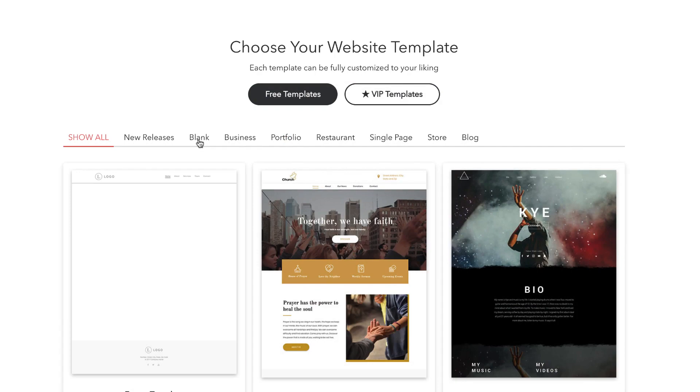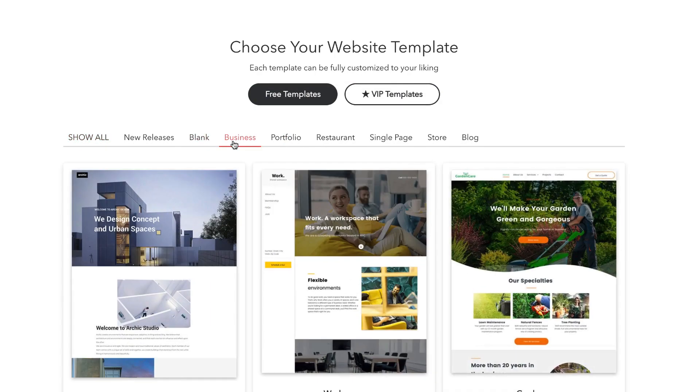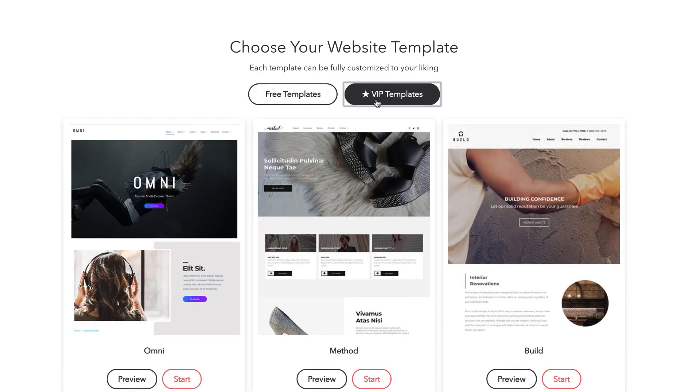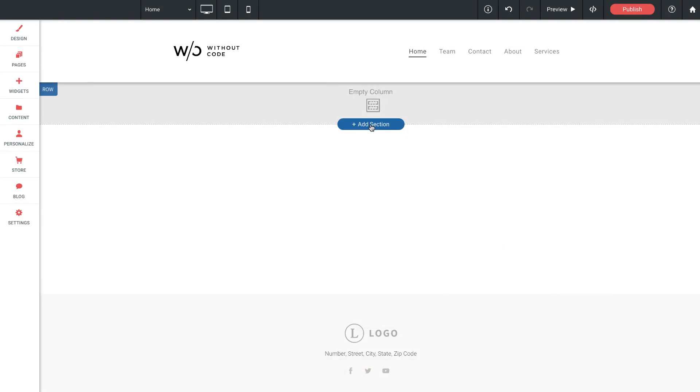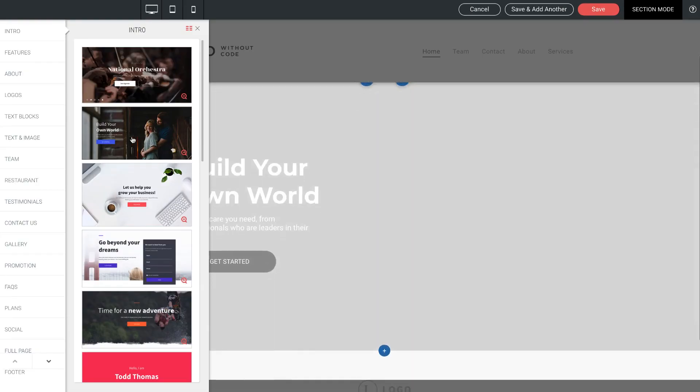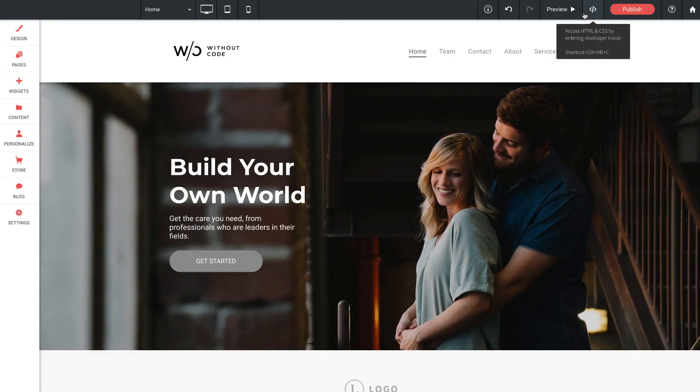You can work from a blank canvas, or if you need a head start, we've got hundreds of themes to choose from, as well as a huge library of pre-designed blocks to assemble into a complete site.